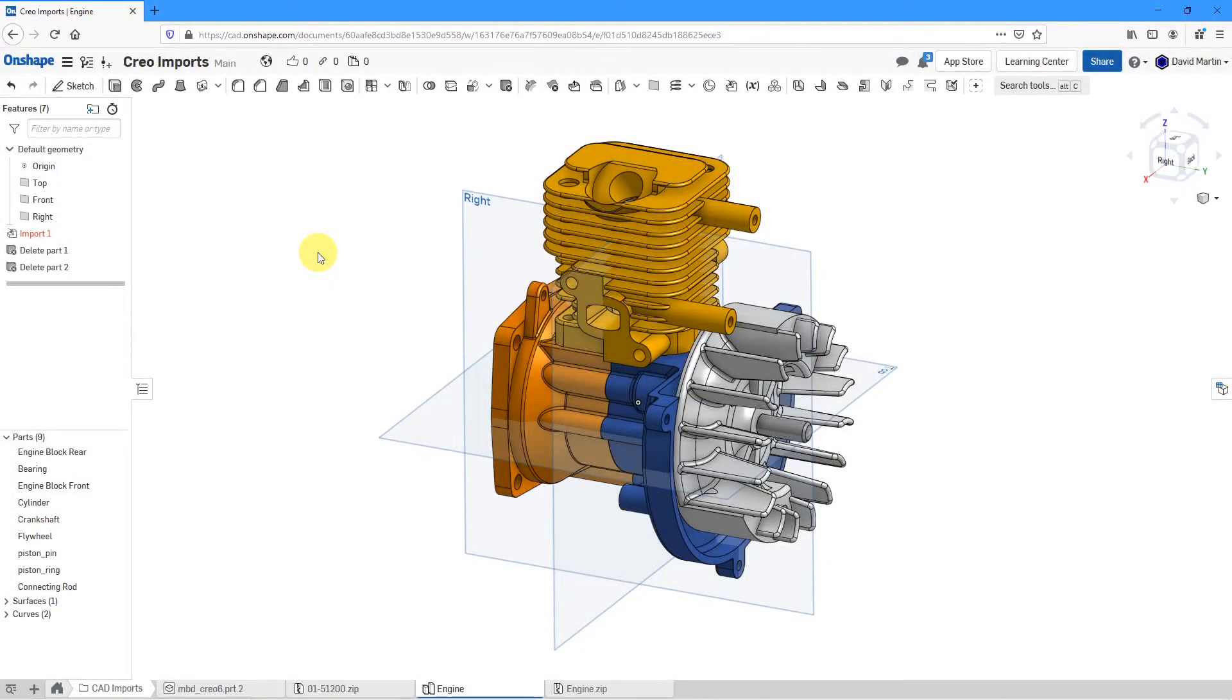In Onshape, the Group command allows you to locate components relative to each other in an assembly quickly and easily. Let's take a look at how to use that.